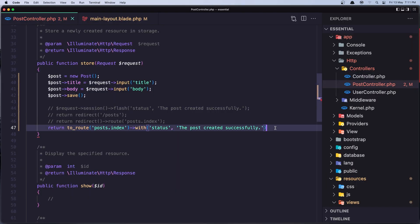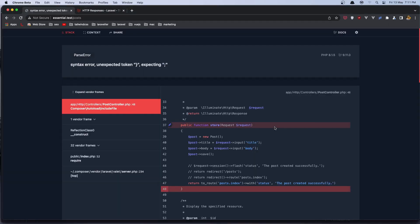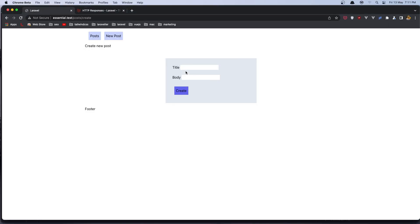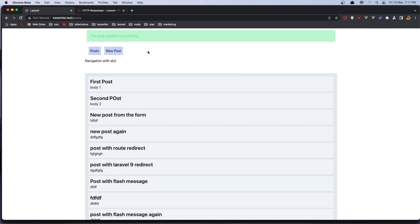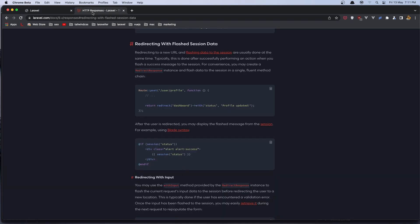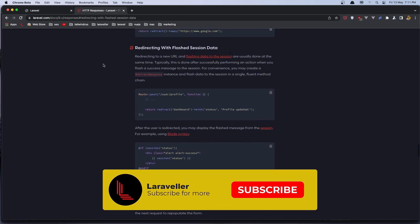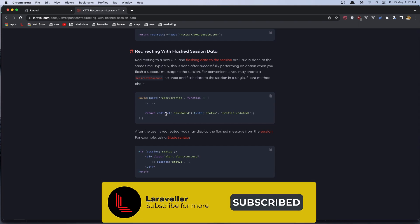Yeah we need to close the PHP there and let's go and create new post type something here say create and of course we see again the post created successfully and if you go to the Laravel documentation and search for flash message so here we have return redirect and with status.